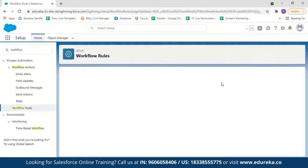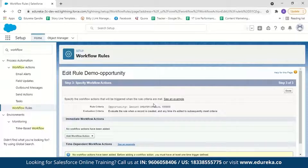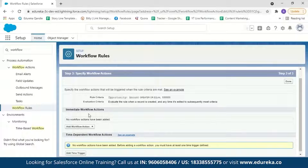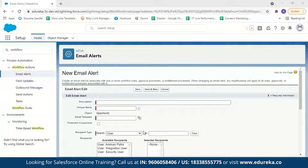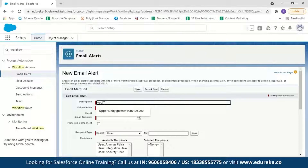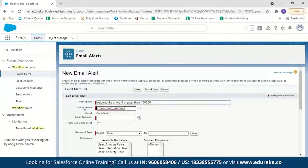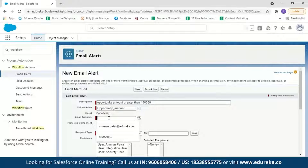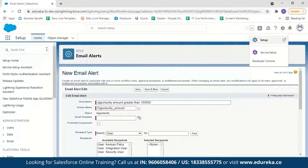In step three, specify the workflow action. Click Add Workflow Action and select New Email Alert. Give it a description such as 'Opportunity amount greater than 100,000,' and give it a unique name like 'Opportunity Amount.' Next we need to select an email template. If you don't already have one, I'll show you how to create a new email template.